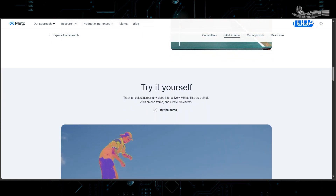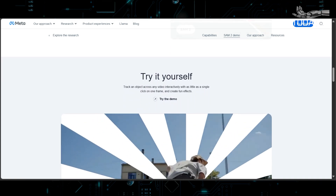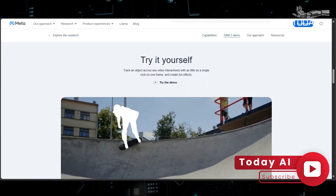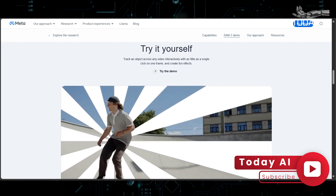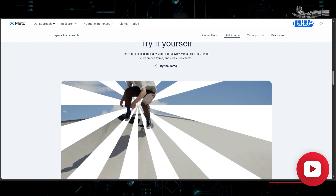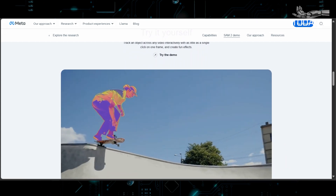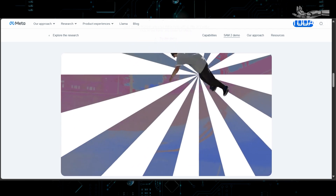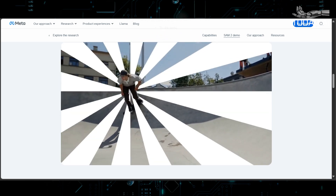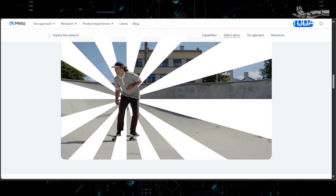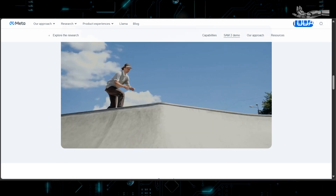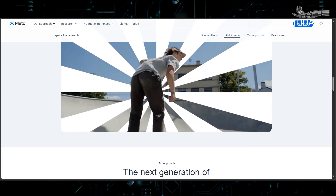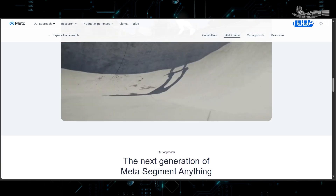Practical demonstrations show SAM2's robustness and versatility in tracking objects in complex scenarios, making it valuable in robotics and industrial environments for enhancing operational efficiency and accuracy. Collaboration between Meta and NVIDIA highlights the model's significance and future potential, driving innovation and practical applications across various industries.